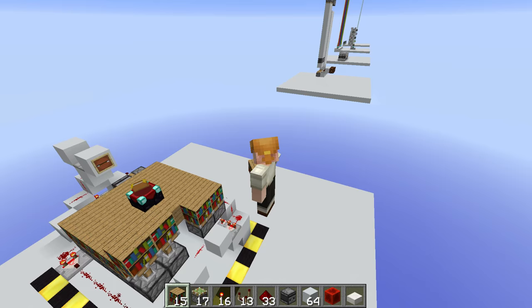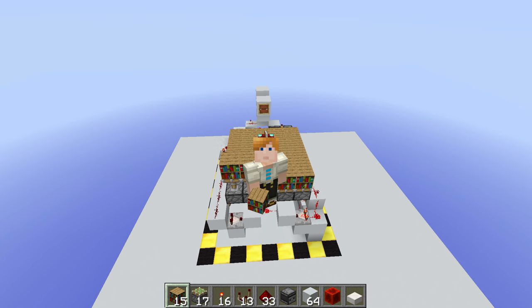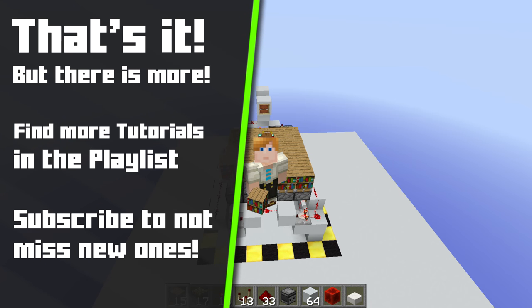I hope you enjoyed this tutorial. If you did, feel free to leave a like, subscribe to my channel if you haven't already, and share this video with a friend. I hope to see you in the next video — until then, have a great day!